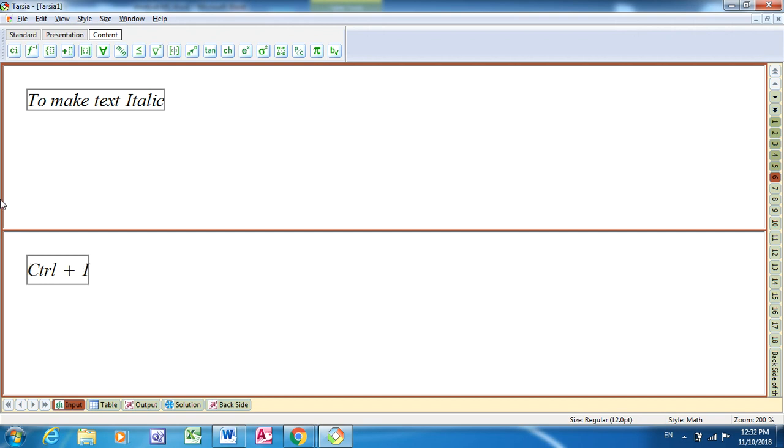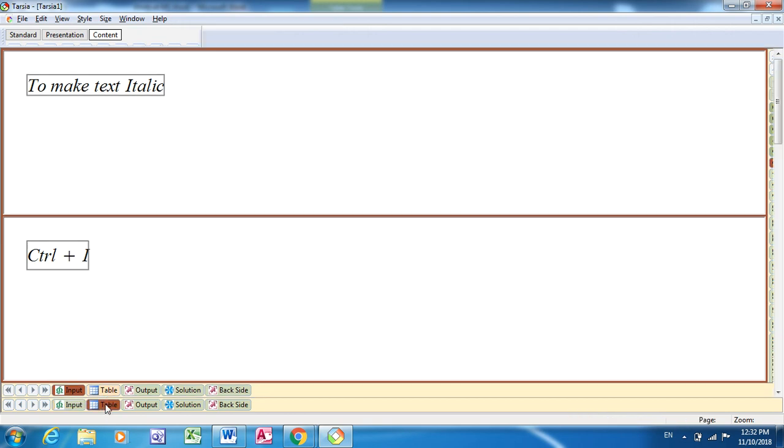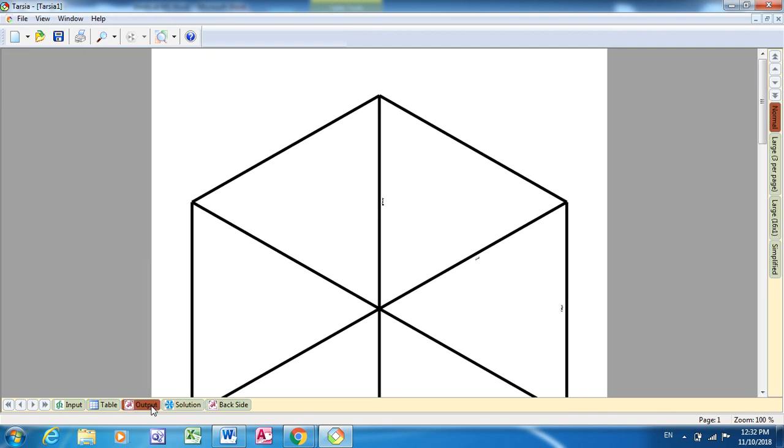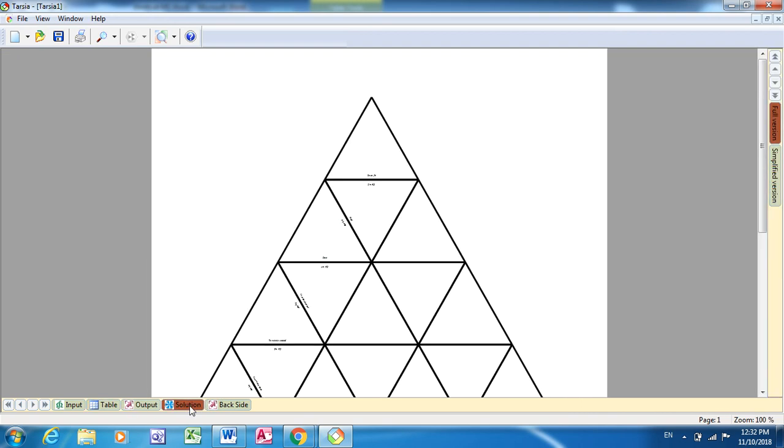Like this, I can enter the question as well as the answer, or the matching pairs here. Once I'm done, I can just see the table in which I have entered. This is the table, and this is the output solution also you can see, like this.